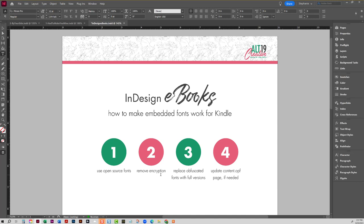Okay, so what they do is, let's say you use Futura. They take that Futura font and they remove any characters that were not used in the EPUB from that font file and generate a new font file of Futura just for the ebook.